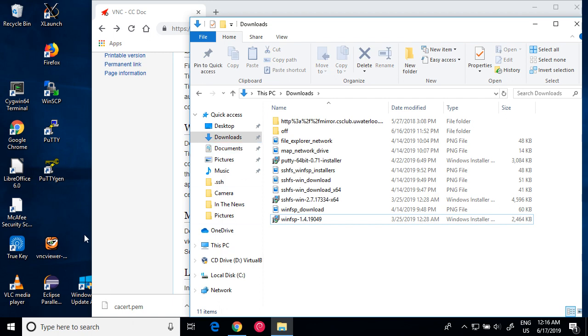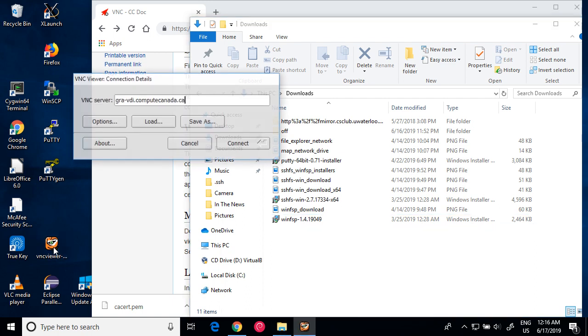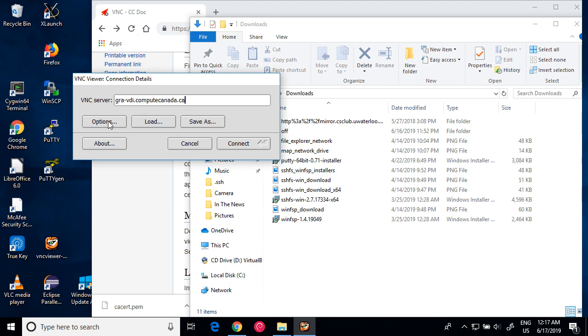Now let's click to run the VNC viewer. In the server field, just type in the remote system. In this case, gramvdi.computecan.ca, and then click Options.